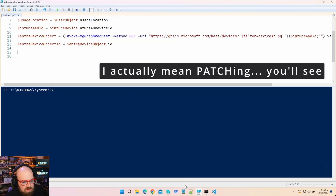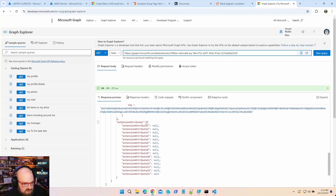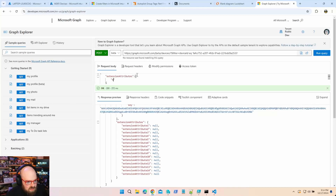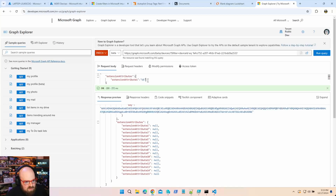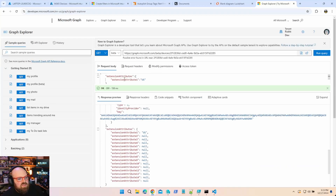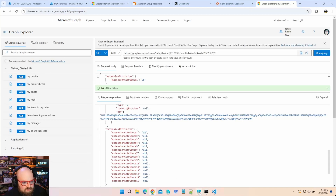To make the update call we need some JSON. Looking at the devices endpoint in Graph Explorer, we can see we need extensionAttributes. A quick test with extension attribute 1 via a PATCH call — not POST, because we're updating something that exists, not creating new — confirms it works. Extension attribute 1 is now US. We'll do the same with extension attribute 6.